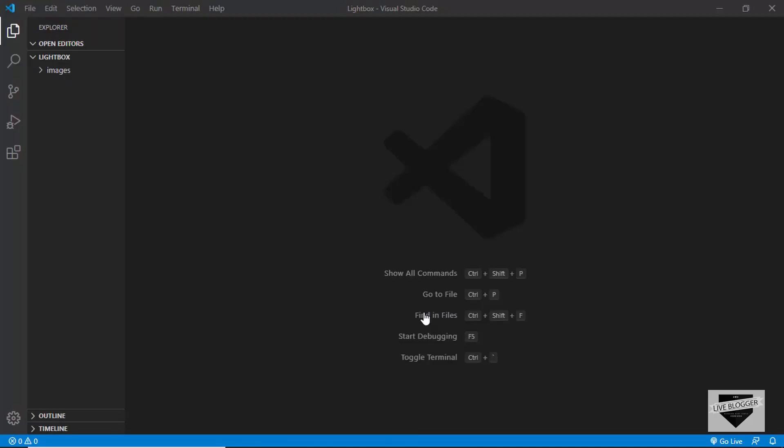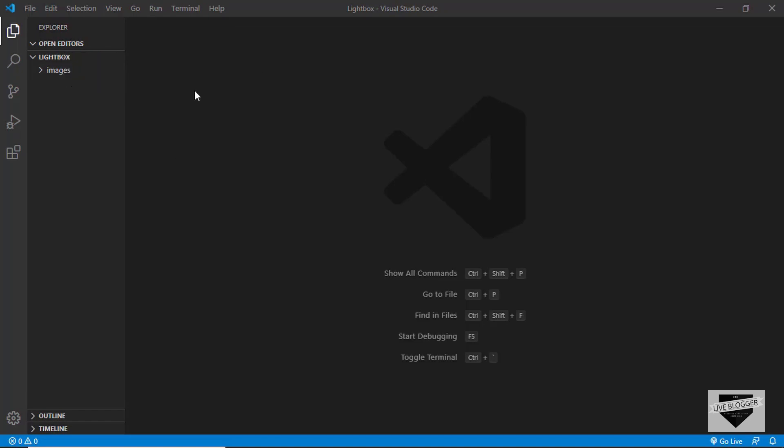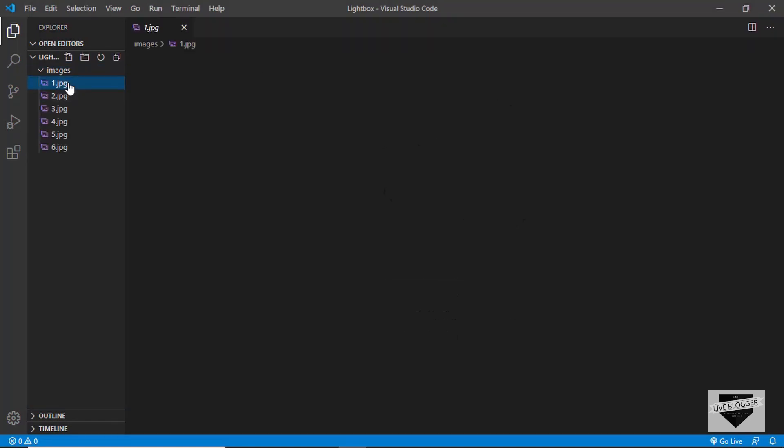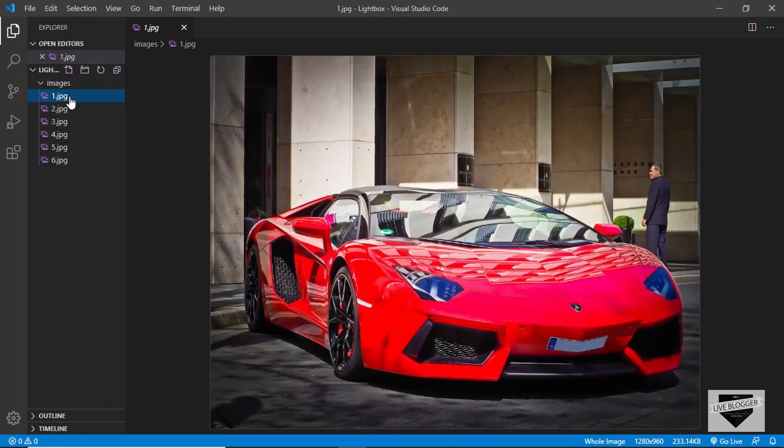I'll be using VS Code to write the code, so I have a project opened in VS Code called Lightbox, and I have a folder called images which contains all the images for our gallery.